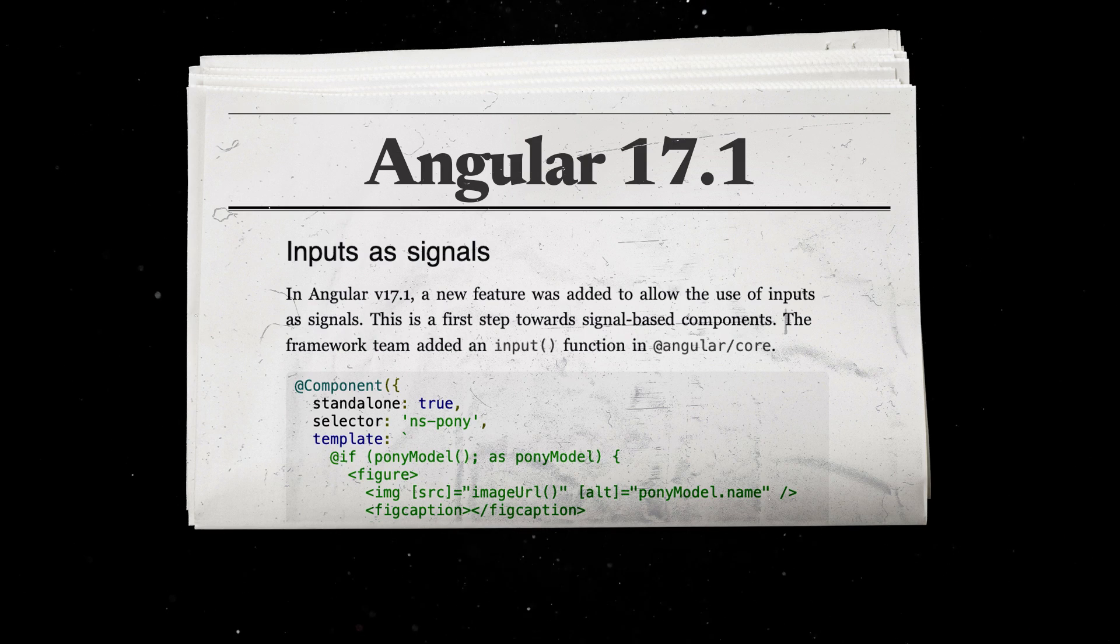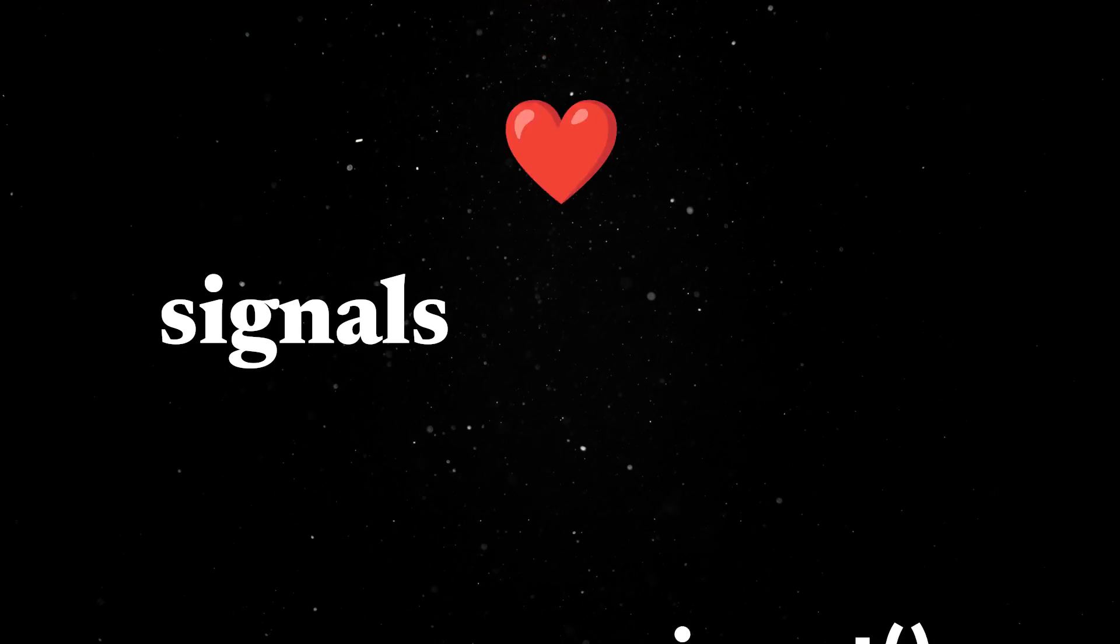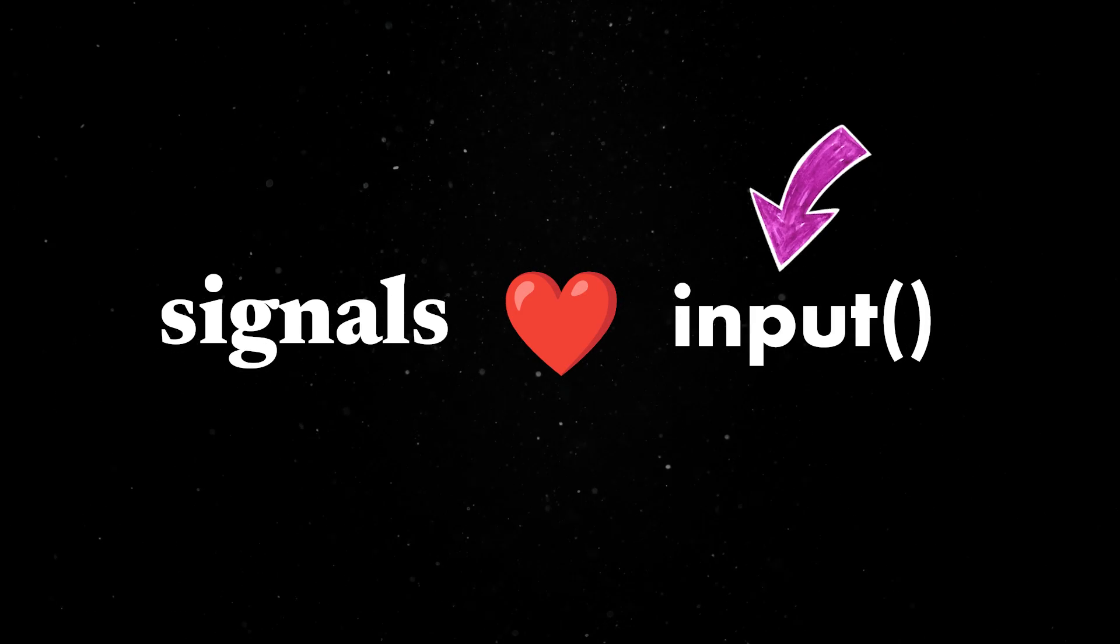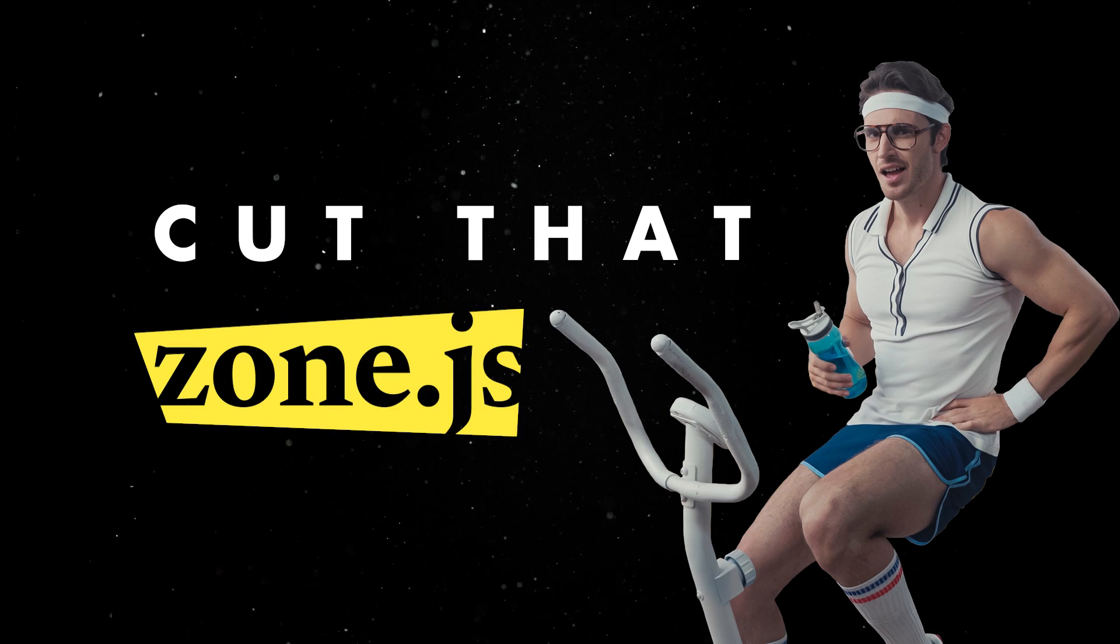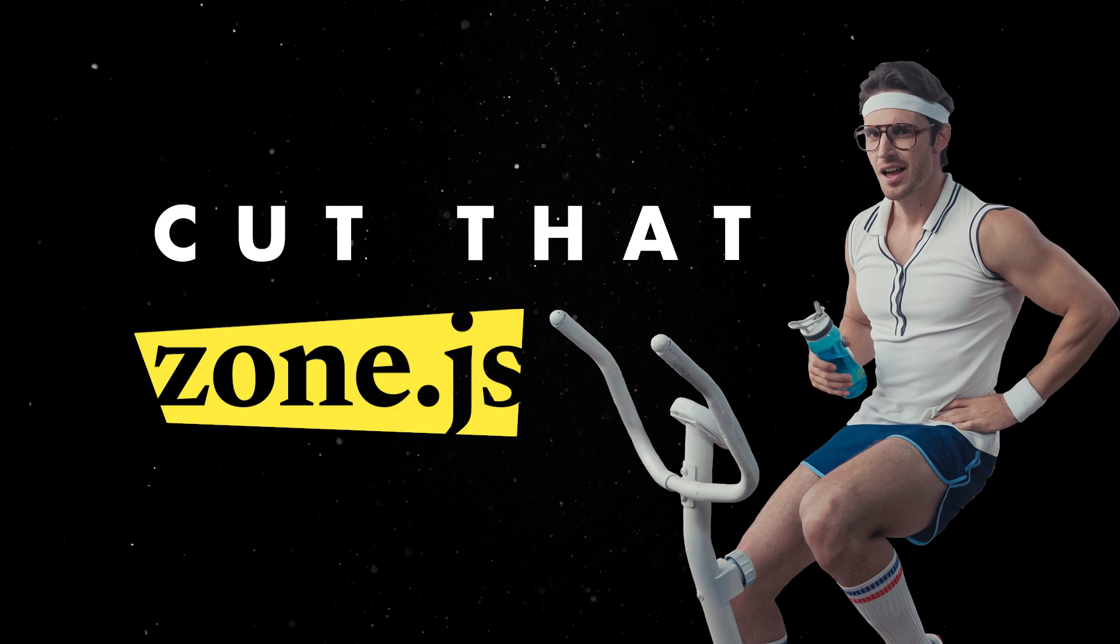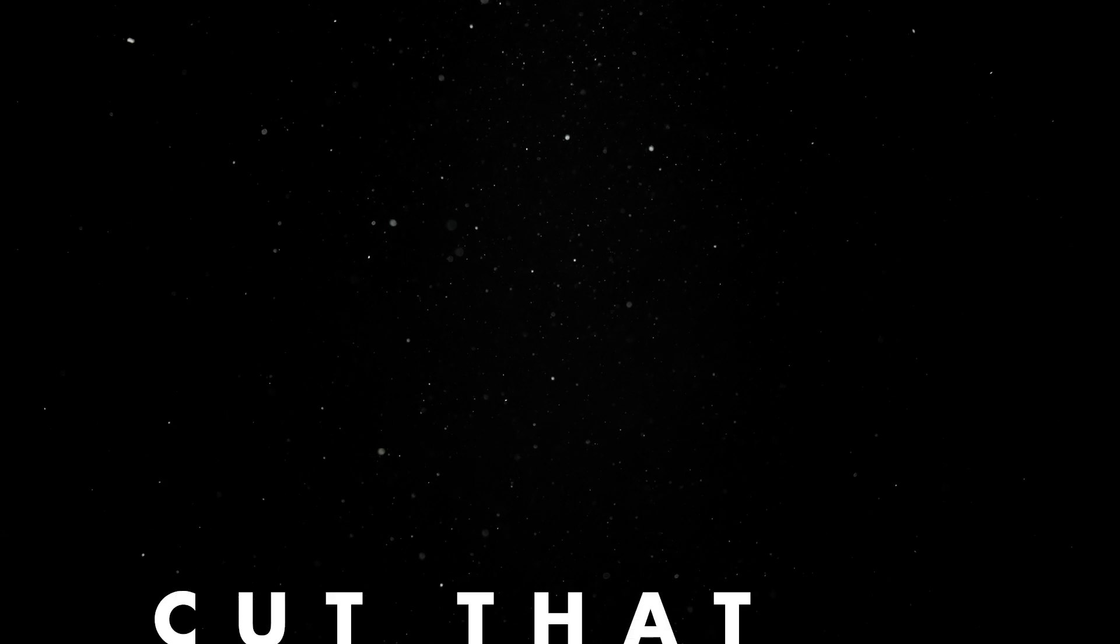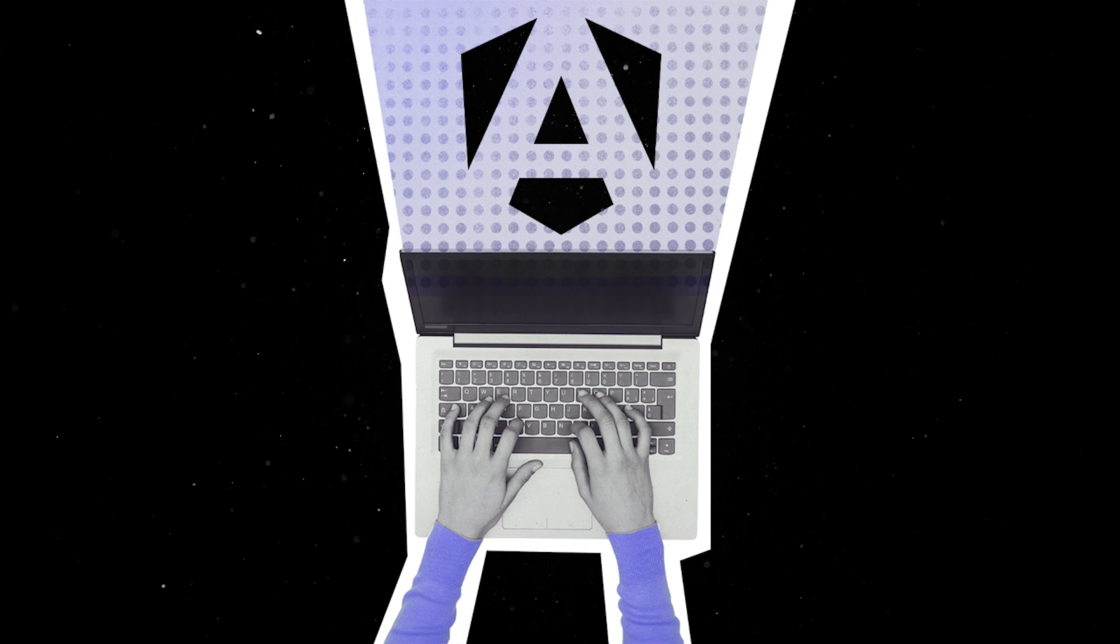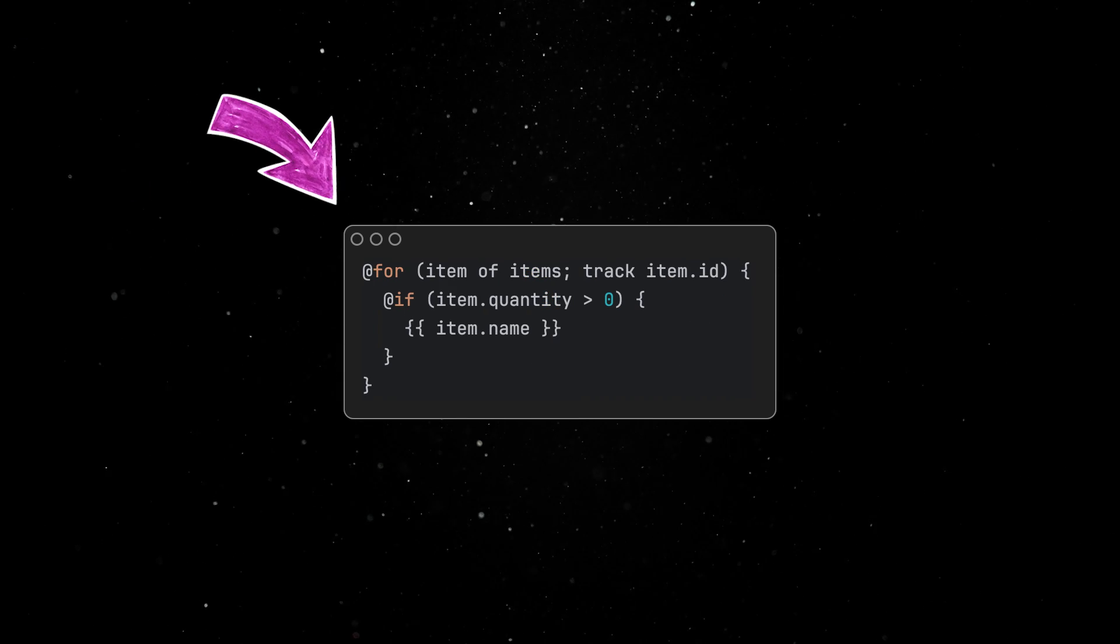Angular 17.1 was also released with a couple of big, notable updates. You can now leverage the newly added signal support when working with component inputs, you can remove some of the bloat and framework overhead since change detection can now be performed without ZoneJS, and you'll gain access to a friendlier dev experience since the new control flow is slowly gaining traction.